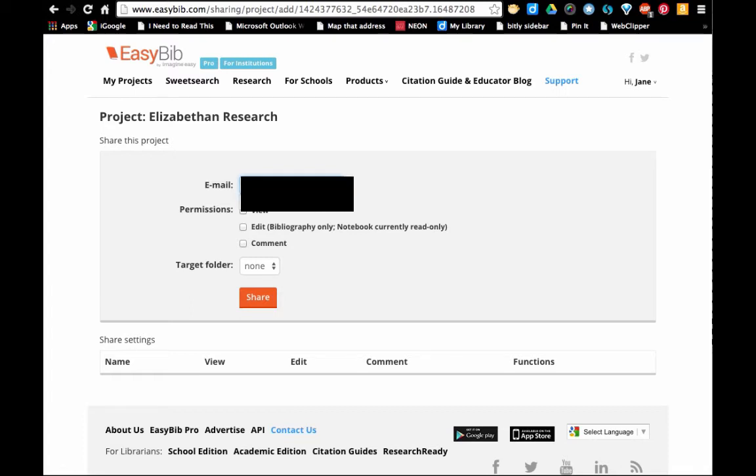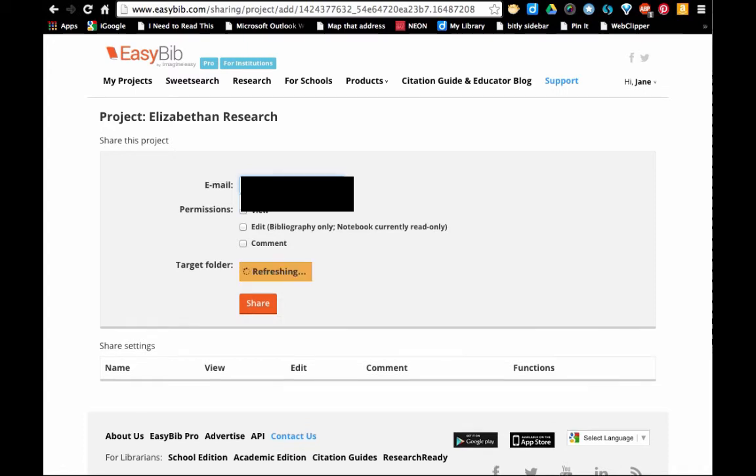I'm going to type in a teacher name and you'll notice that's coming up.